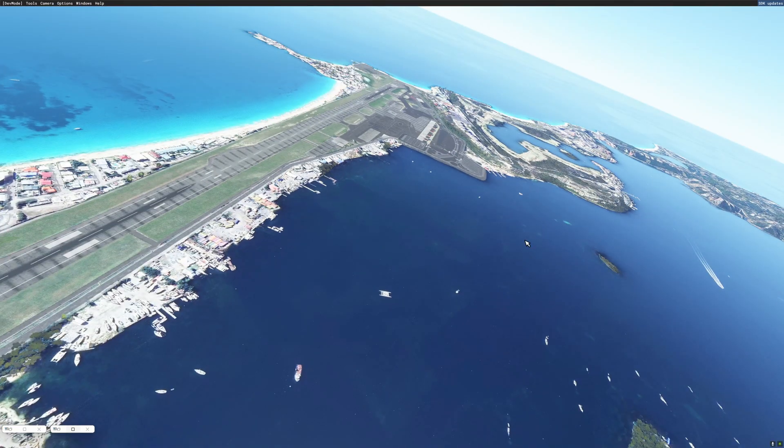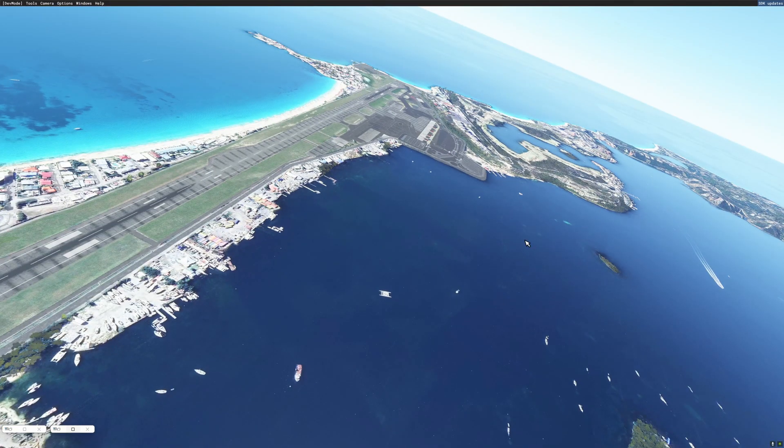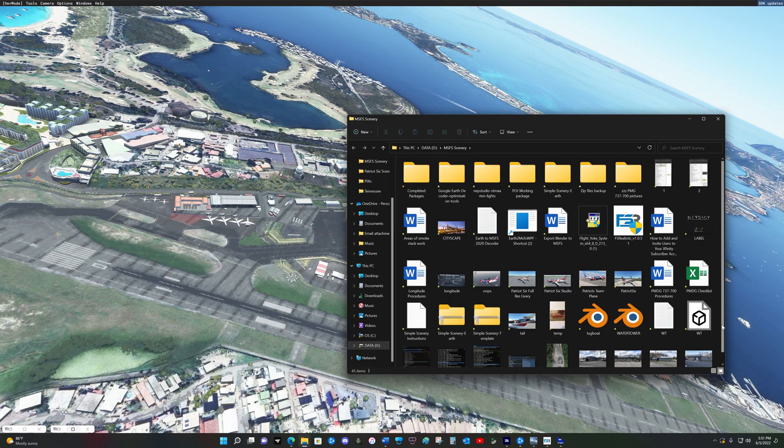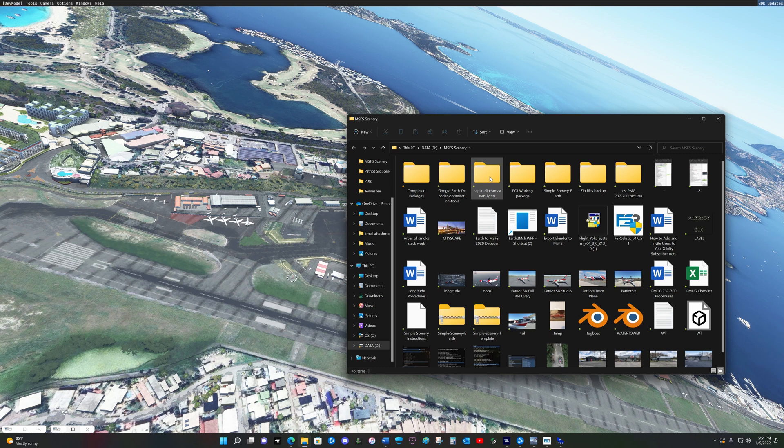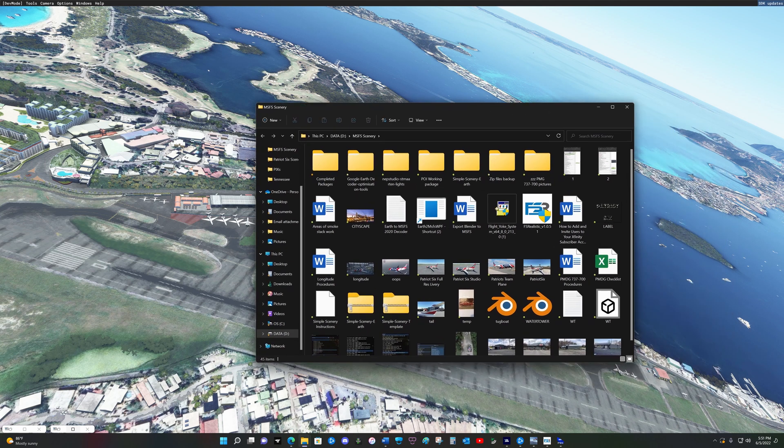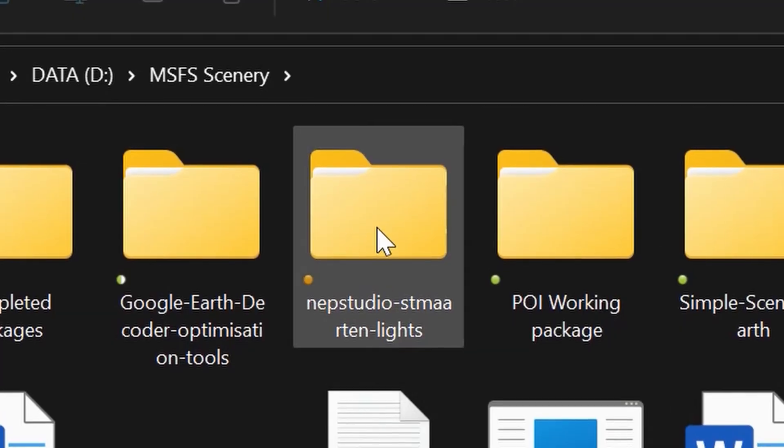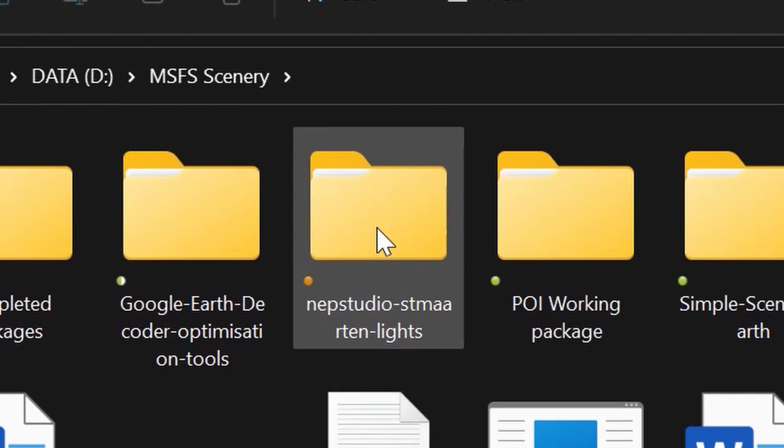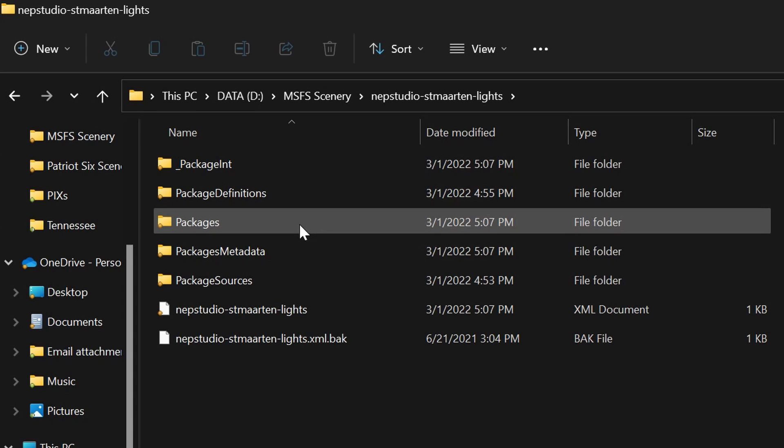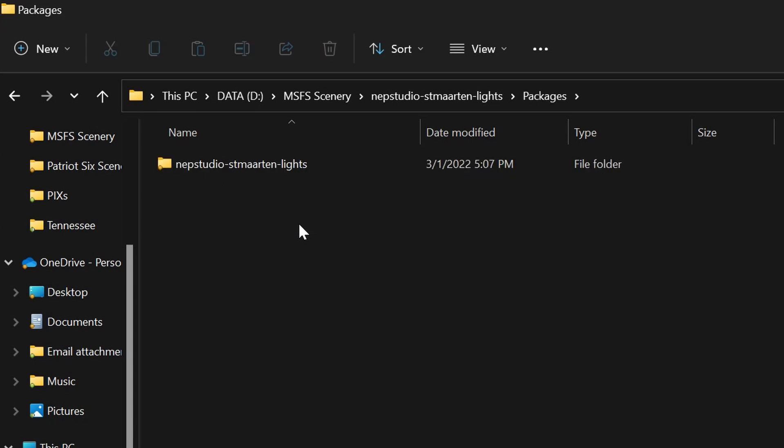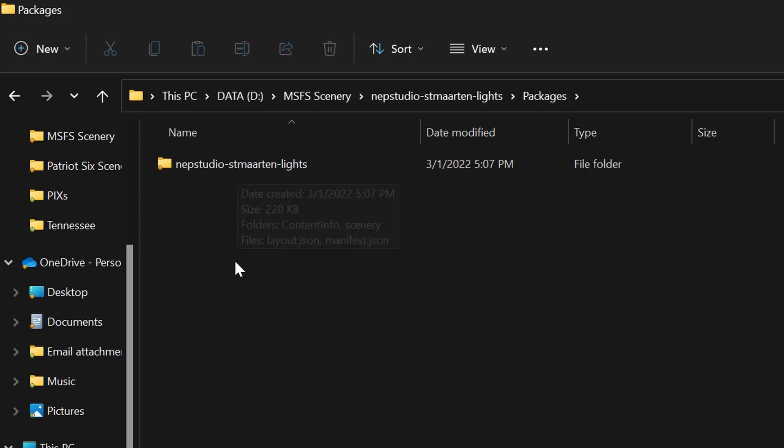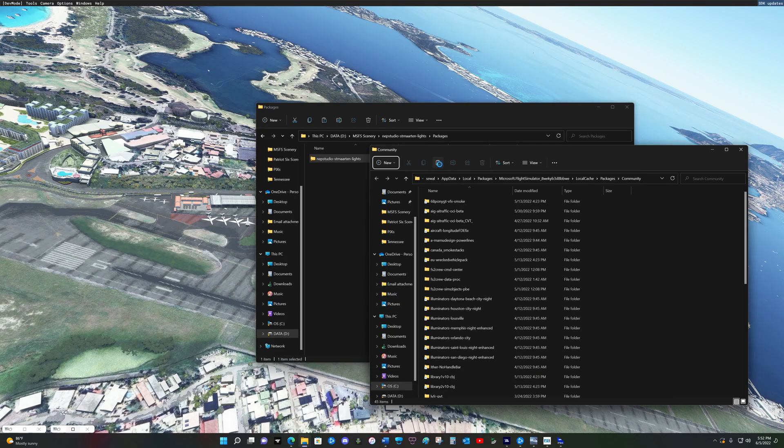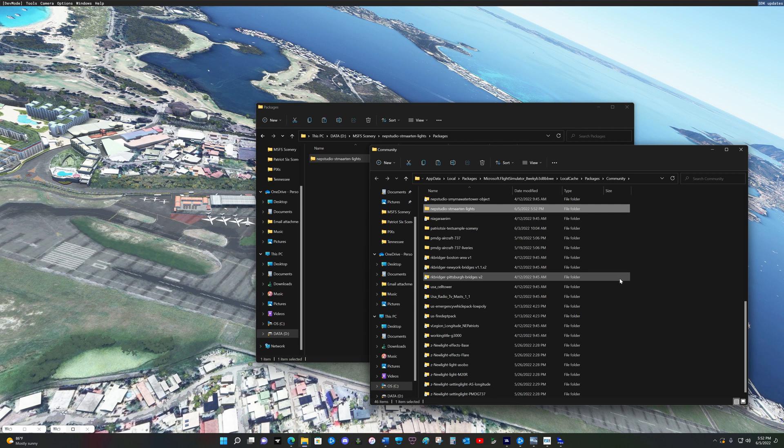So, the changes I made to my scenery package are saved and they are in my folder. I will pull up my working scenery folder because this is the location of the package, St. Martin Lights, that I was working on. And I'm going to pull up my community folder and I'm going to open St. Martin Lights. I'm going to look for packages. And here is my package. I'm going to copy and paste in my community folder. And now I have the changes that I made to this scenery in my package in my community folder. And when I reload, I should see the boats as I placed them.